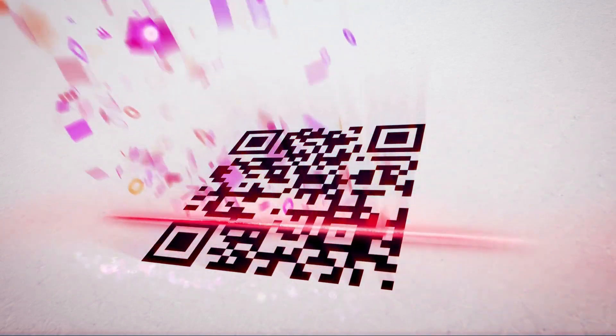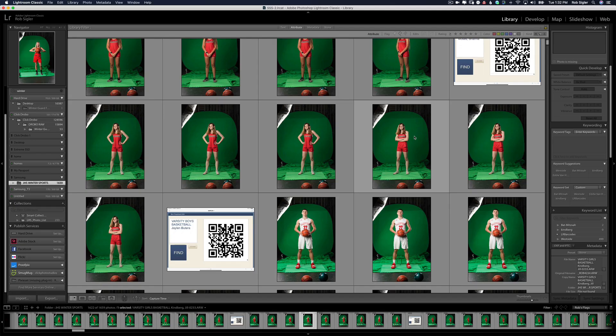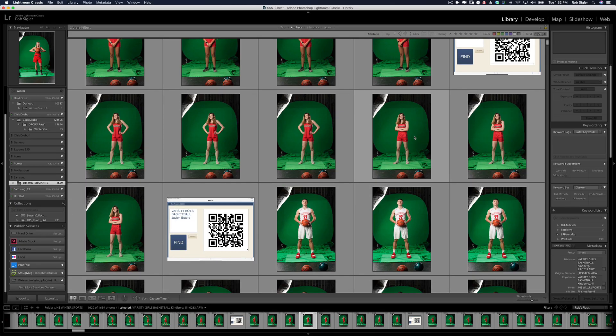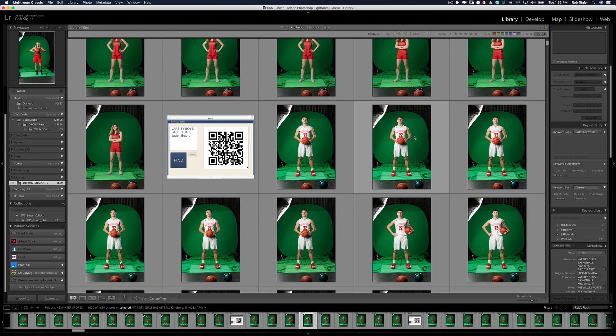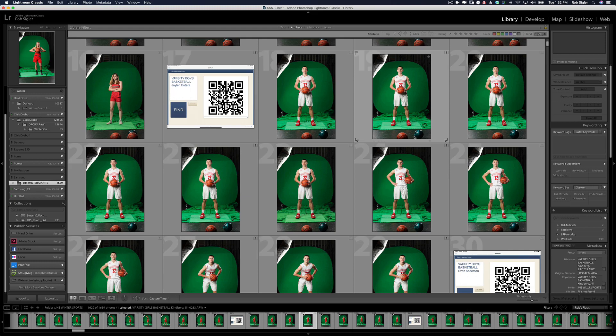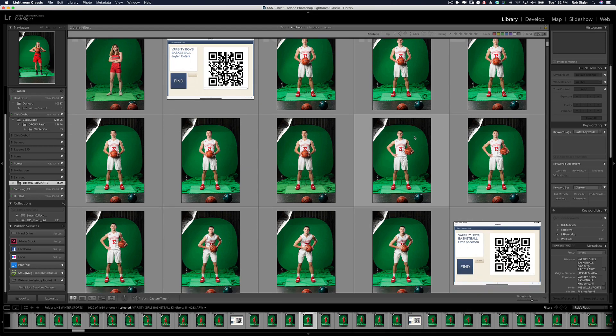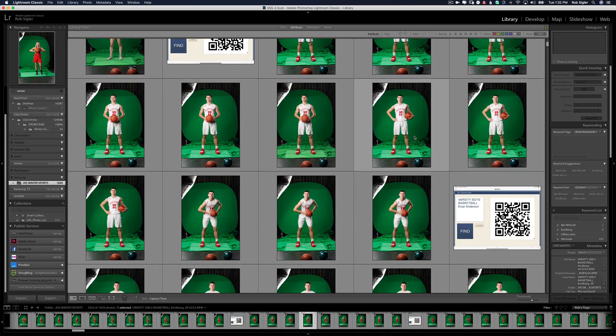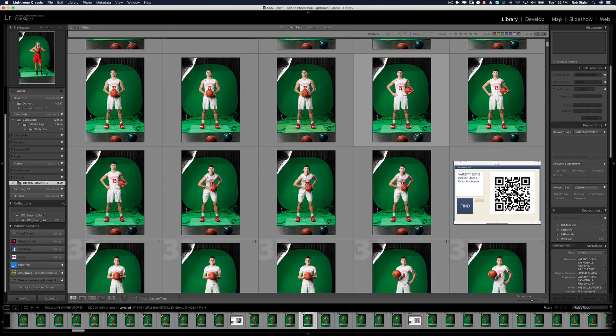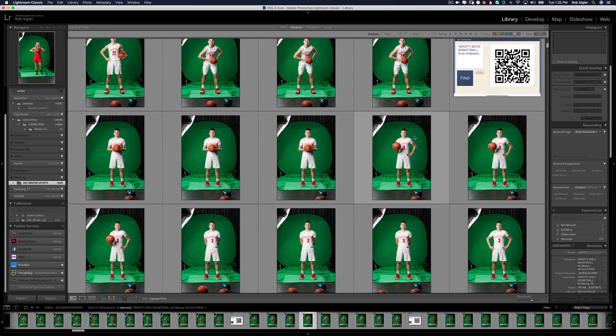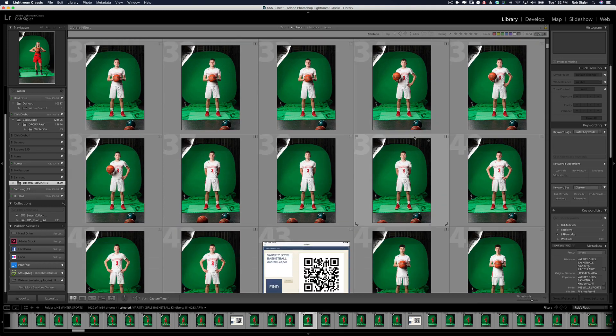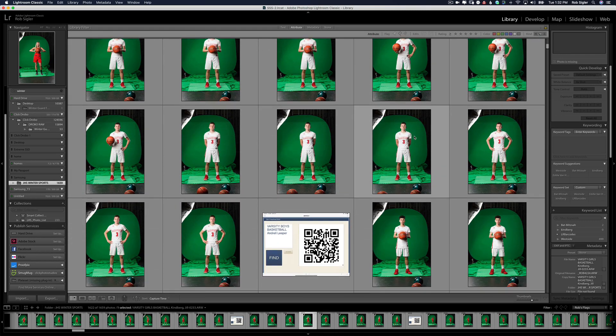You've probably seen these on the sides of boxes of food. Try this: take out your smartphone, put it on the camera app and aim it at that QR code. What does it say? Now this is exactly what we're going to do for our volume photography. We're going to make a QR code for each kid, photograph the QR code, read it in Lightroom and then have Lightroom rename all of the files for us.